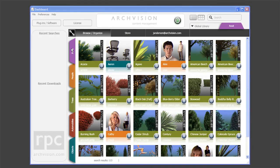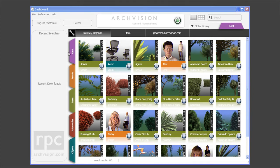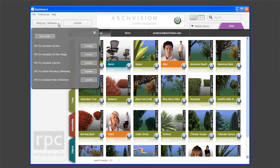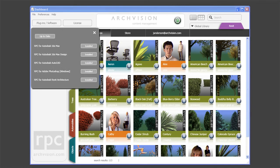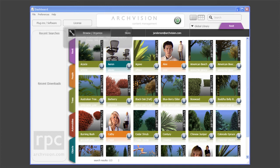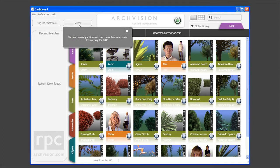Dashboard 2.0 features smart content channel tabs that load according to what content and applications users have installed on their computers. Revit users will see the Revit content channel added by default. Users requiring a plug-in can download installers or updates by clicking on the Plugins Software button. The license status can be viewed by clicking on the Licenses button.